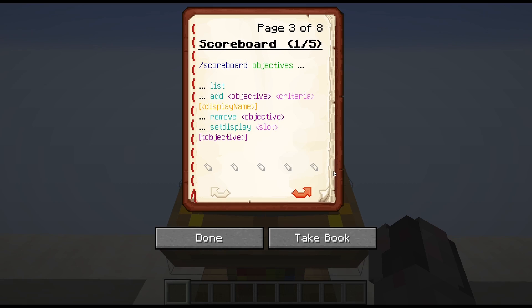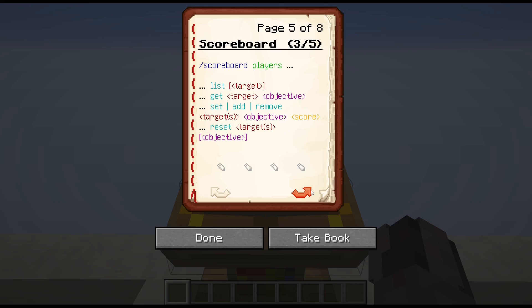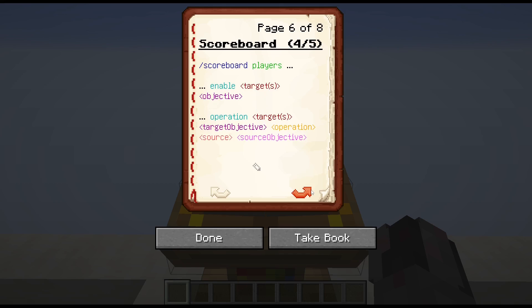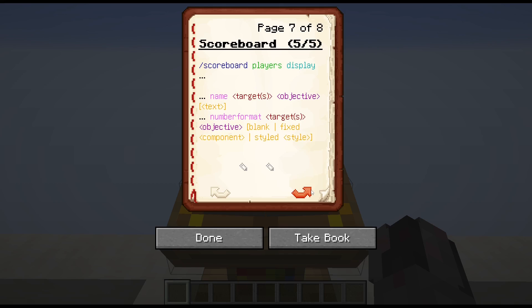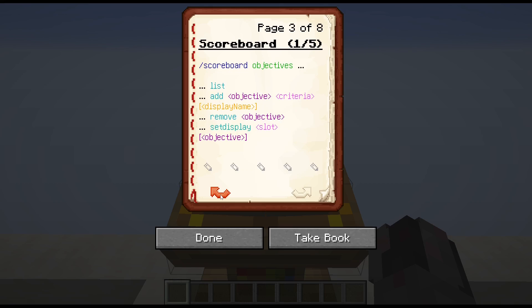With that, let's get to the syntax for those two commands. As I can already see here, the scoreboard command is very versatile, so I had to split this onto multiple pages. The first deals with objectives in general, the second with modifying existing objectives, then dealing with players in general and in more specific cases, and then finally format for display of players. And at the very end we have the trigger command.